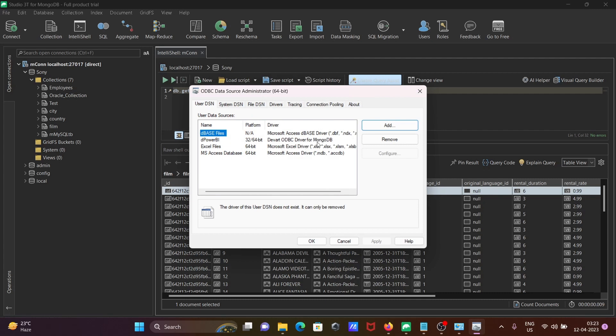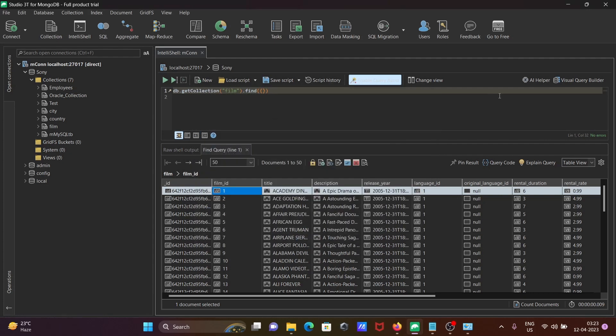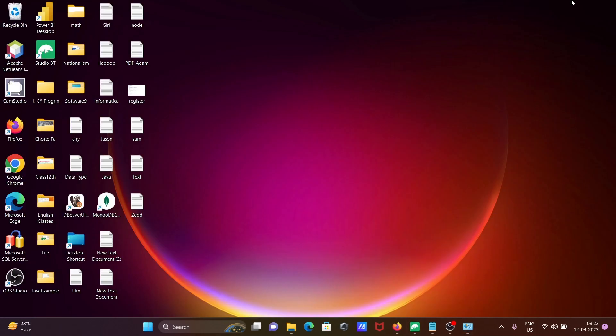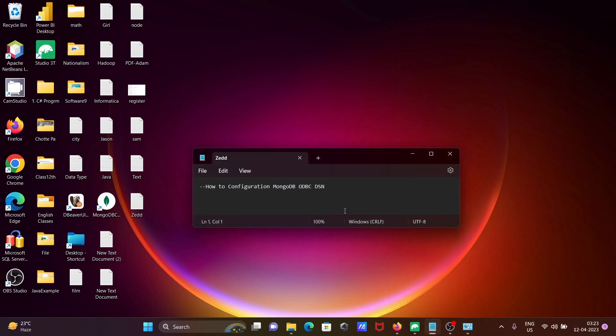Then you can see here 'd power bi' that's added. Devart ODBC driver for MongoDB. Click on OK. And this is how we can connect and configure MongoDB ODBC DSN.